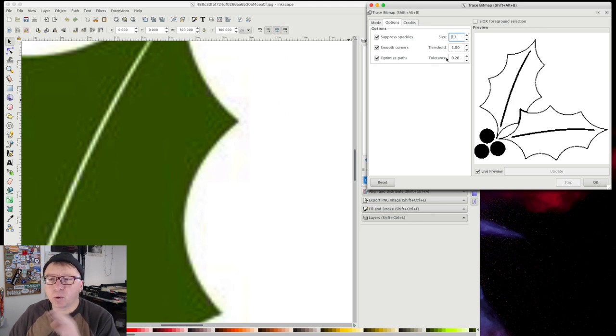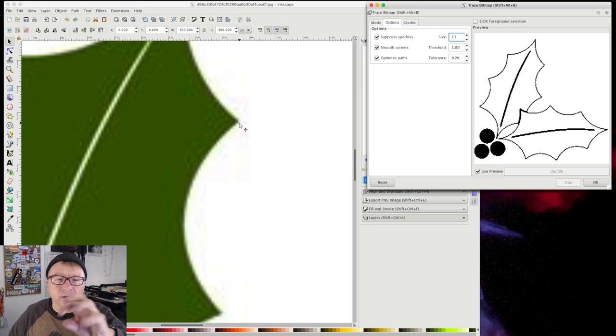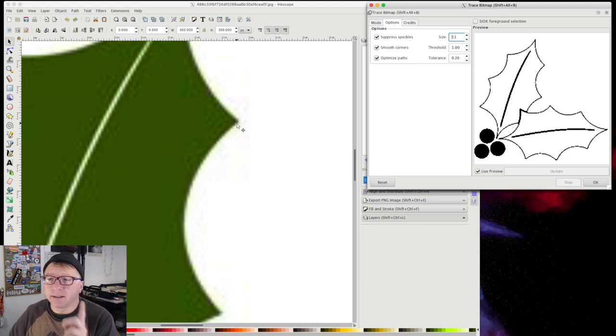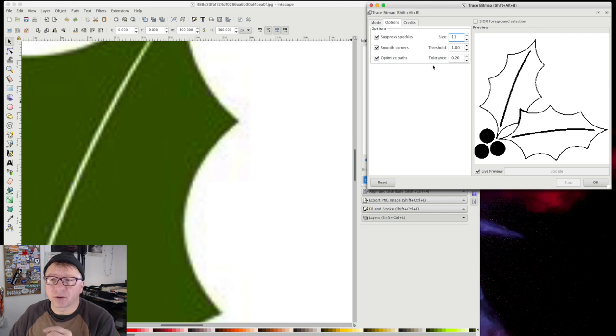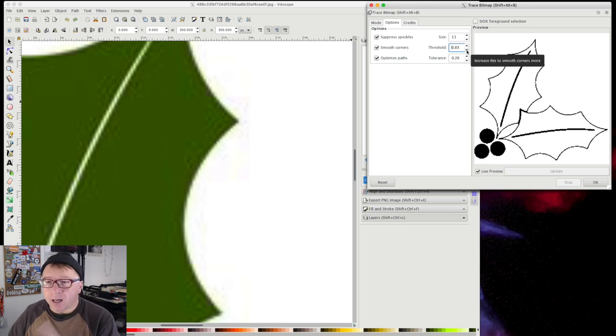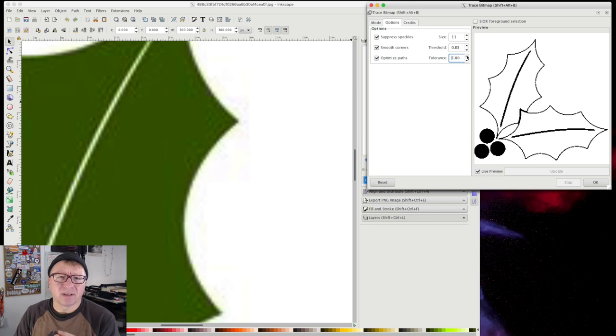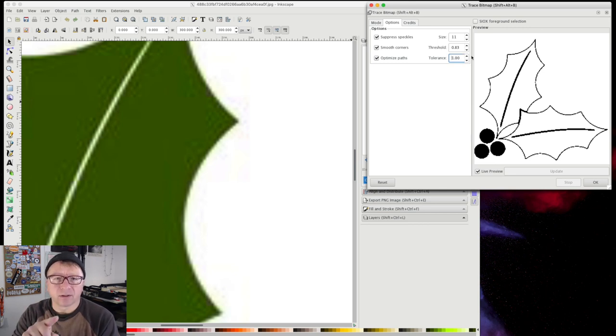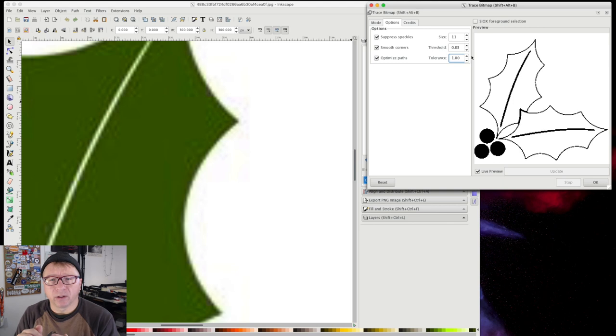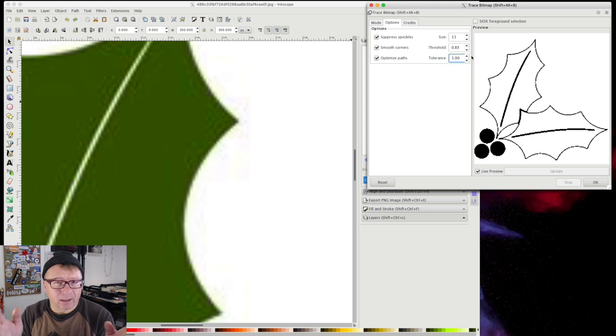Smooth corners, I generally leave this on one. What it does is if you have a sharp 90 degree angle here, it'll actually round it over, almost filleting it as it were. In this case, we want those sharp edges so you can actually turn this down and it'll create a more peak if you want. Optimize pass, I generally turn this up to about one. What it does is it decreases the number of nodes in your vector and that's useful if you bring it into a CAD program that has difficulty processing a vector with a large number of nodes like Fusion 360, for example.